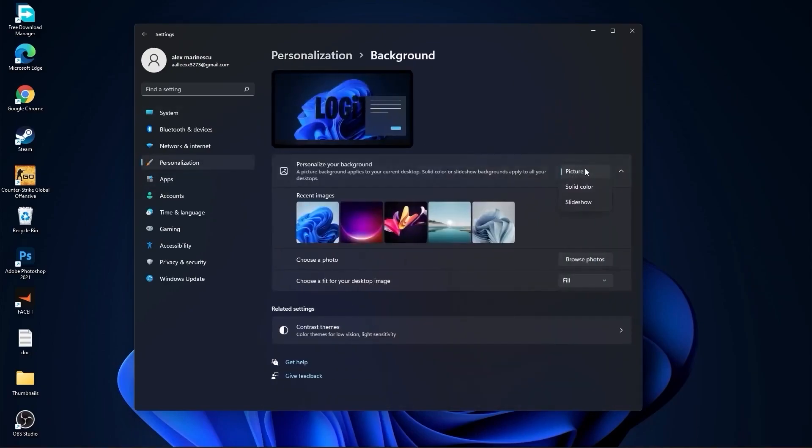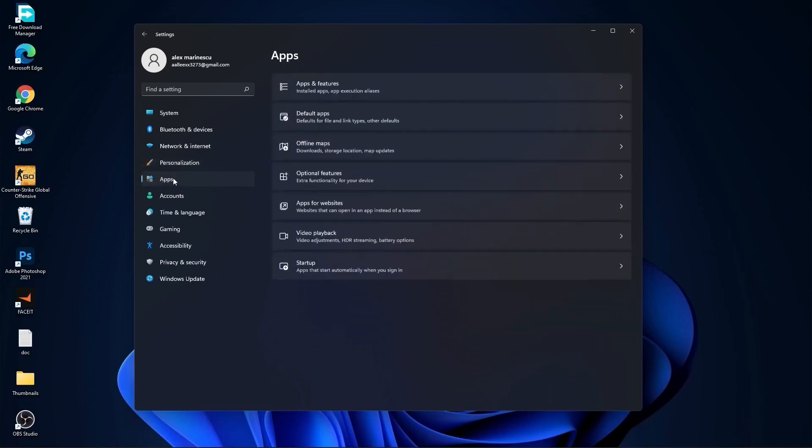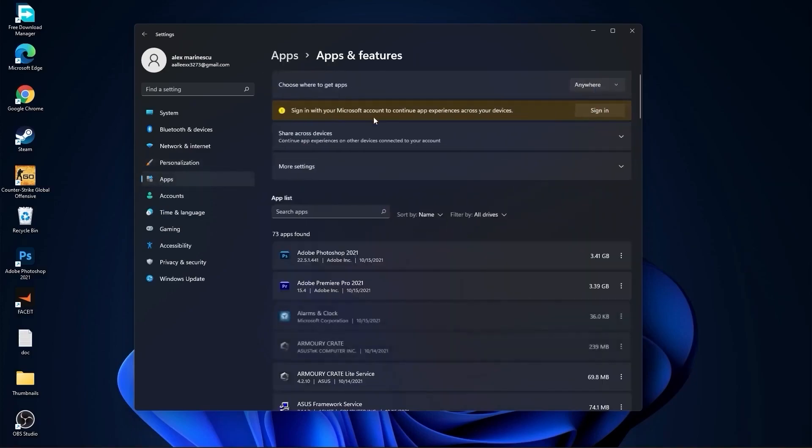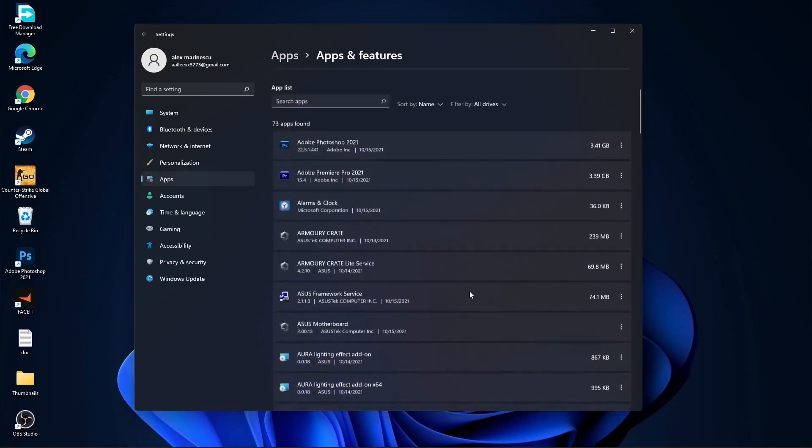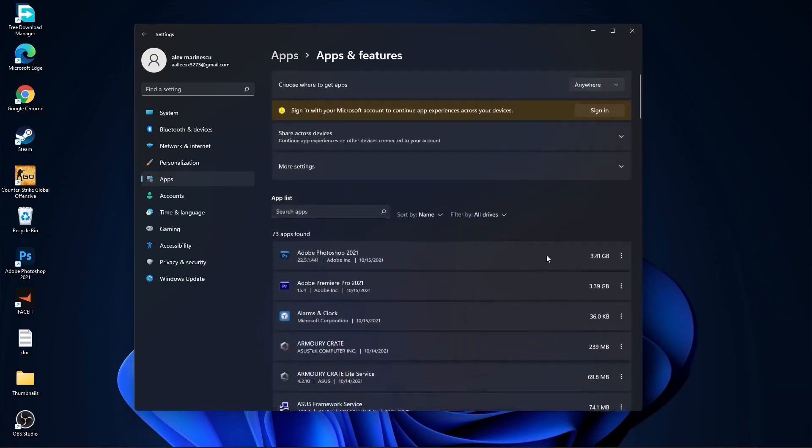Here select picture or solid color. Do not select slideshow. Then go to apps, go to apps and features. Here you have to uninstall all the apps you no longer need by pressing on the three dots and uninstall.